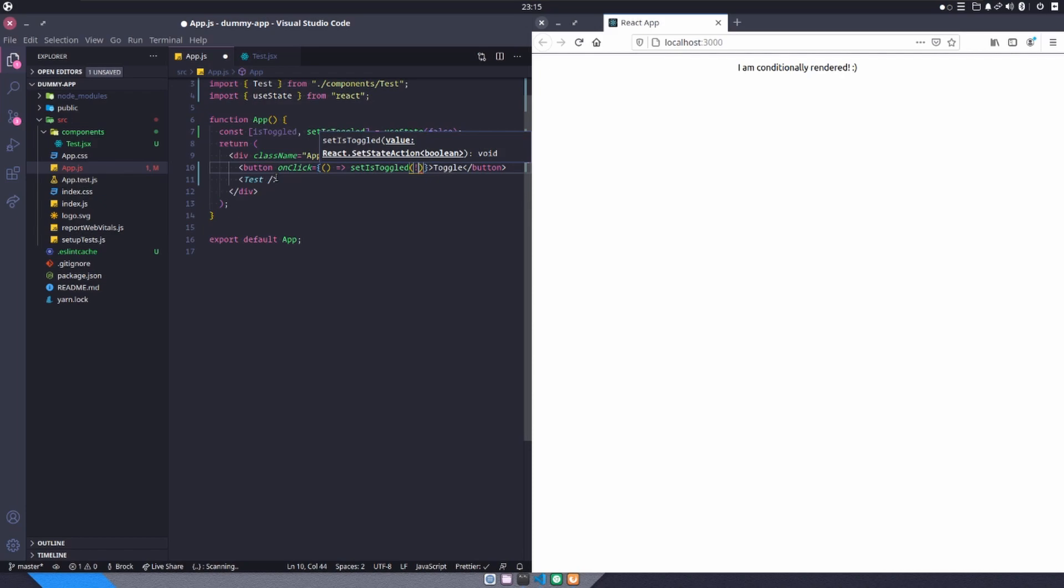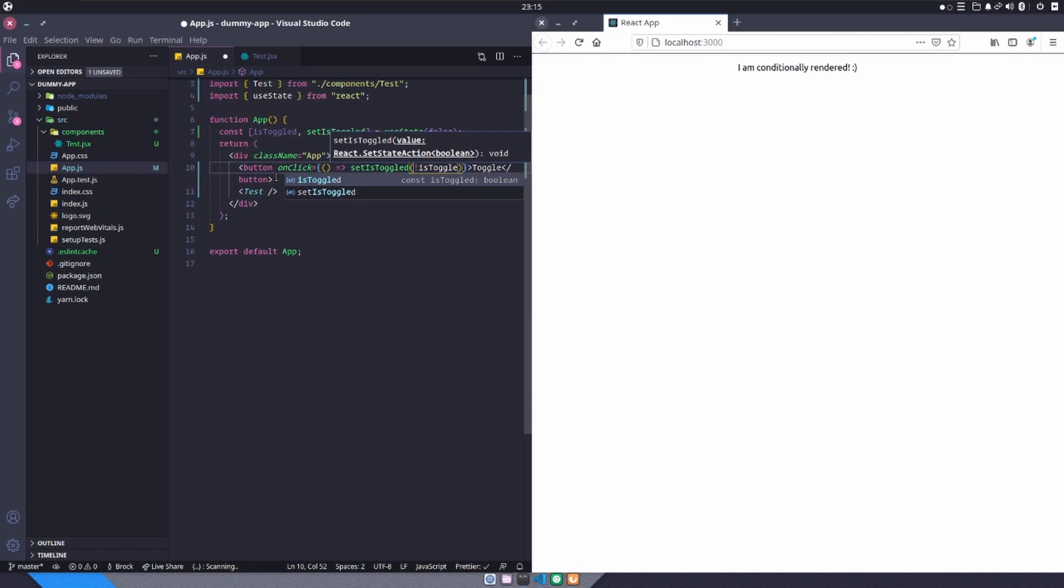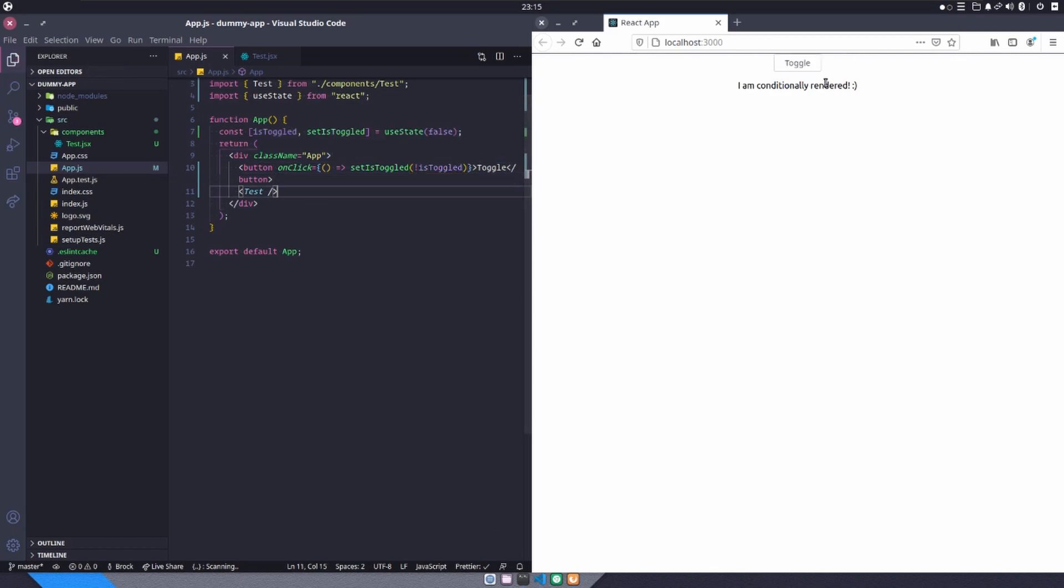So that's kind of a tongue twister. And I hope you followed, but we'll pass that in here isToggled. We'll hit save. Now we have our button that we can click. Nothing's going to change here because we haven't actually said conditionally that we want to render something.